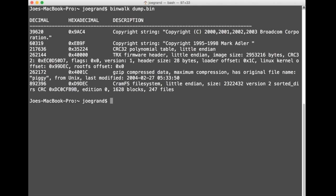So binwalk is really going to give us a clue about what's actually contained within that binary.